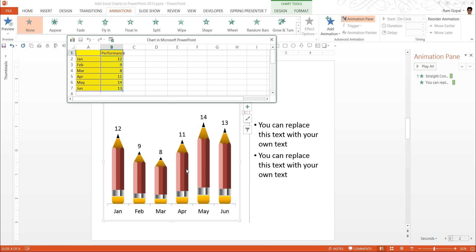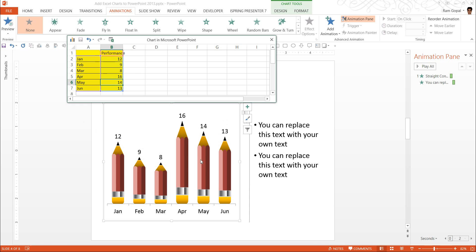Maybe you can observe the data for April. It is 11 here. I am going to make this into, say, 16. And you can see how the chart has changed.